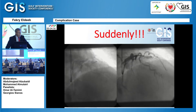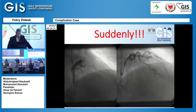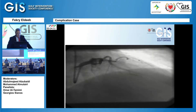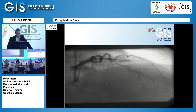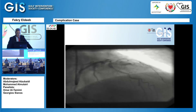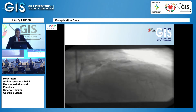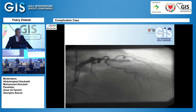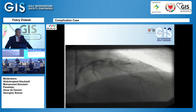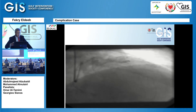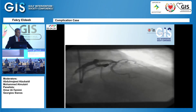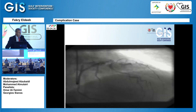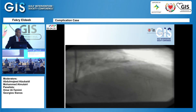I tried multiple times to advance the wire, but every time the wire was going into the false lumen. The moment I pulled the wire back, you could see the same picture again. I had to think carefully — I don't want to show you all the pictures from those attempts with different wires.